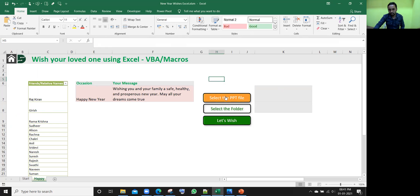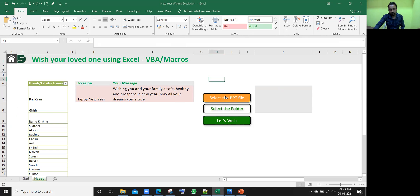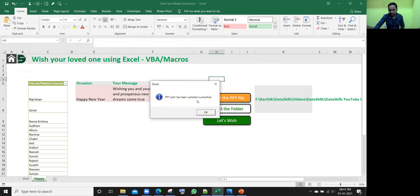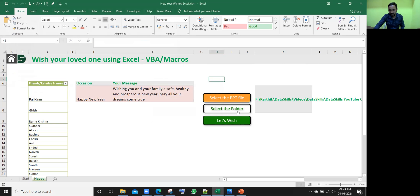Let me first click on this PPT file one. So once I click on it, it is asking please select the PPT file. My PPT file is here, eDrive, eFDrive, whichever place it is, just select that file. That's it. Click OK. It is saying that PPT path has been updated. That's fine.